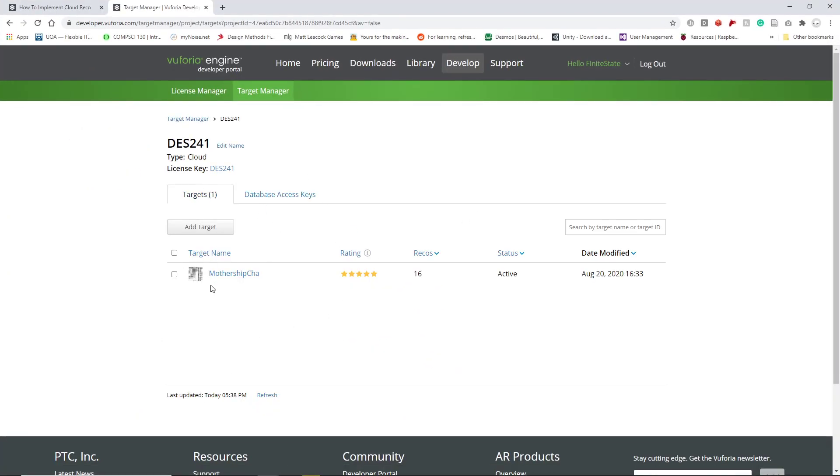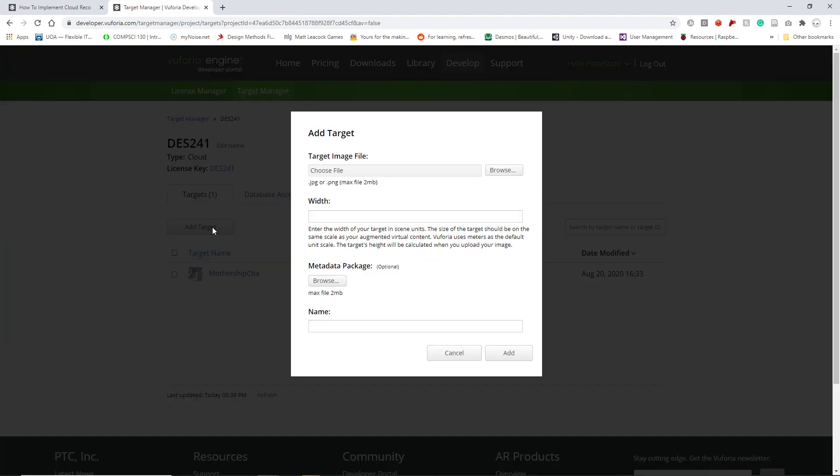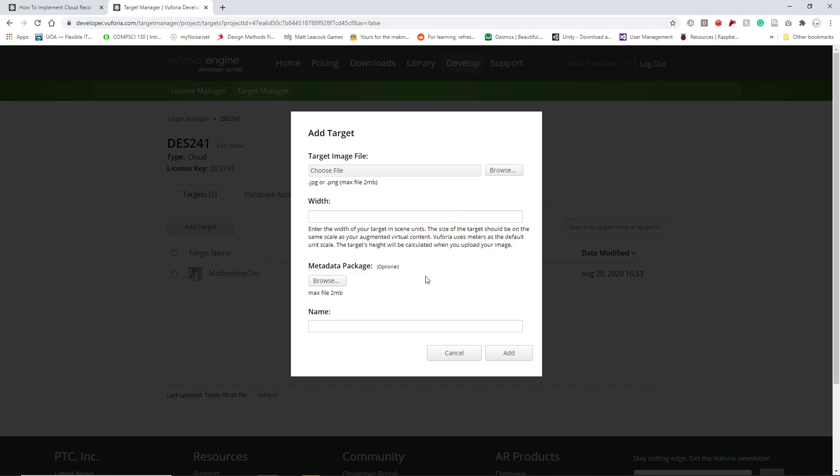Then you'll need some targets. I've already uploaded it to save time, but what you'll need to do is you'll need to do add target, and then just upload a file. The width can be whatever you want. Put it something like 10 or 5. I've put mine 10.